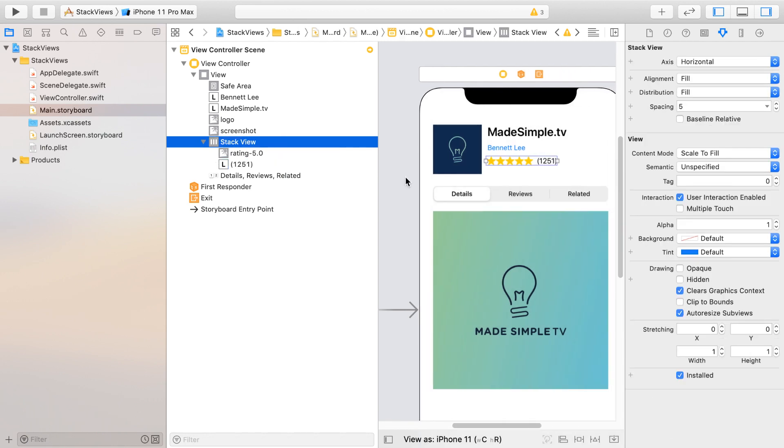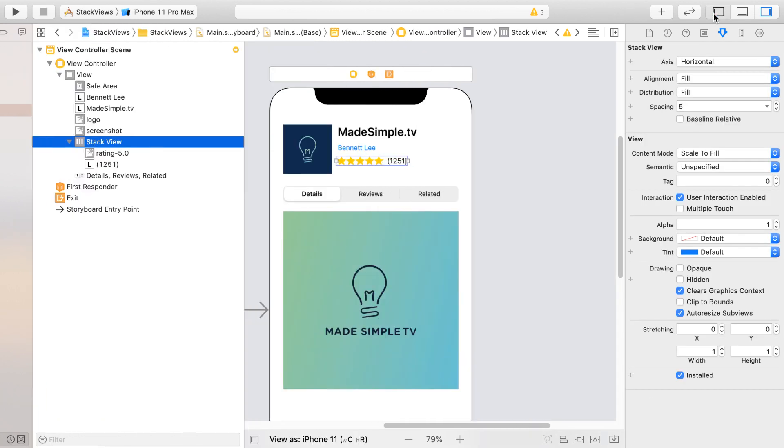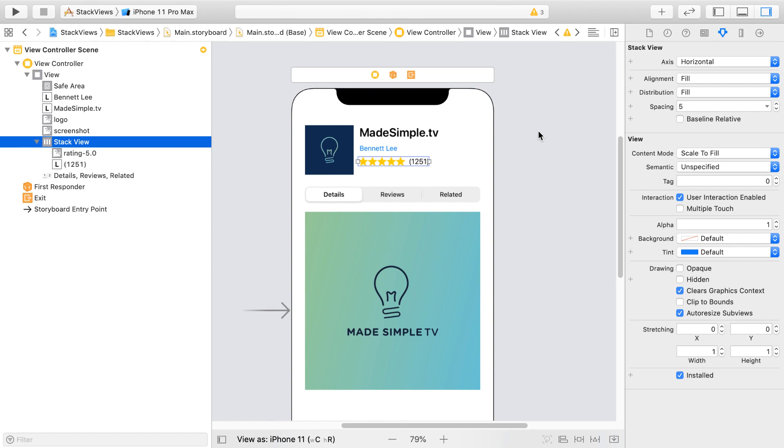Now for the next part, what makes a Stack View great is that they can be nested inside of each other. So you can have a Stack View within another Stack View. In fact, Apple highly encourages this as you're working with more complex views.